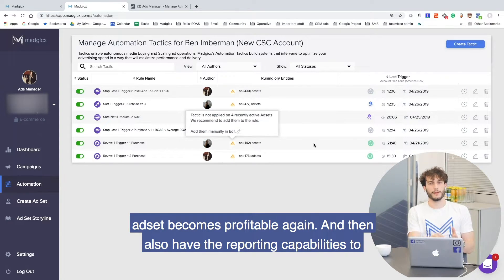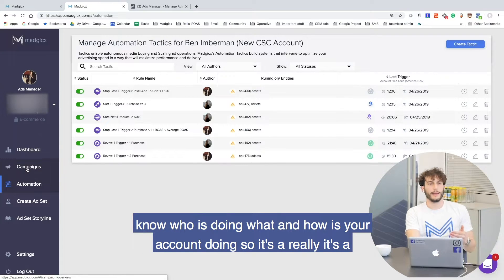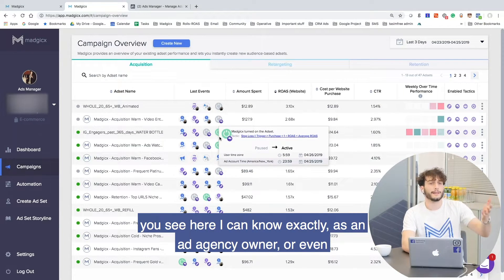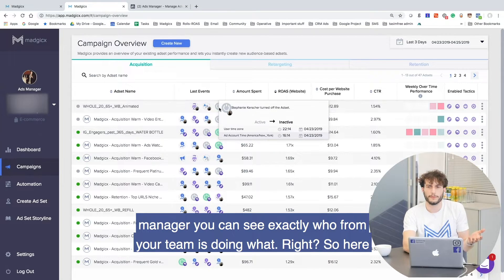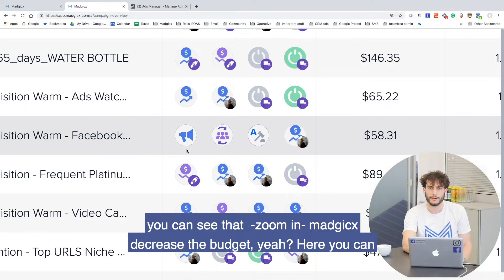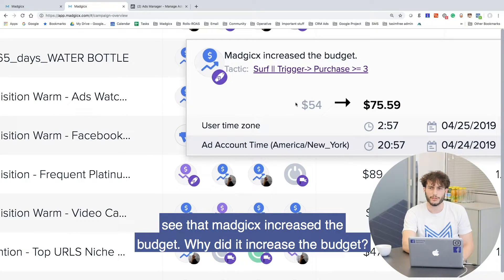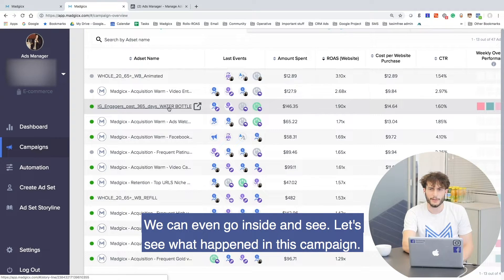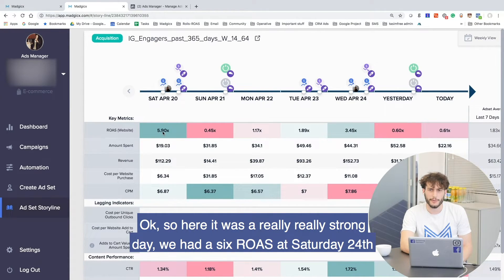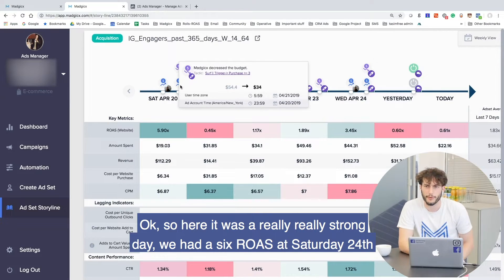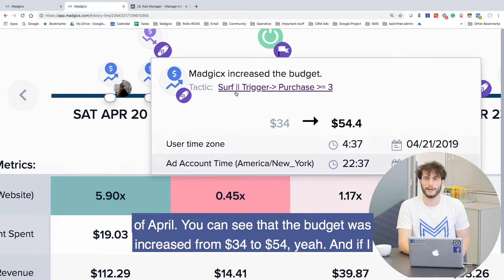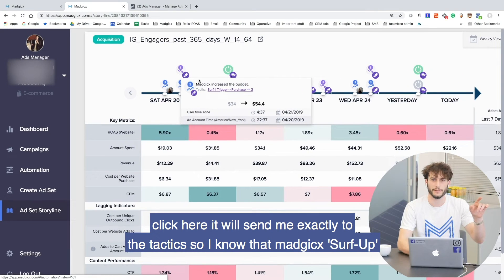Also have the reporting capabilities to know who is doing what and how your account is doing. As an ad agency owner or manager, you can see exactly who from your team is doing what. For example, here you can see that Magix decreased the budget, or here that Magix increased the budget. We can even go inside and see what happened in this campaign. Here it was a really strong day — we had a 6 ROAS on Saturday the 20th of April, and the budget was increased from 34 to 54. If I click here, it sends me exactly to the tactics, so I know that Magix surfed up this campaign.